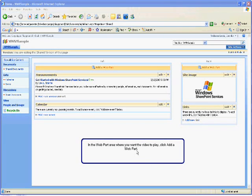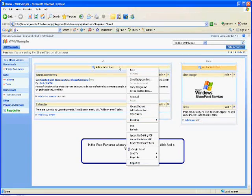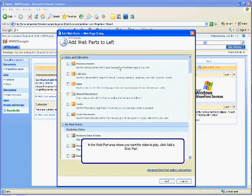Now your page will be editable. And in the web part area where you want the video to play, click Add a web part.